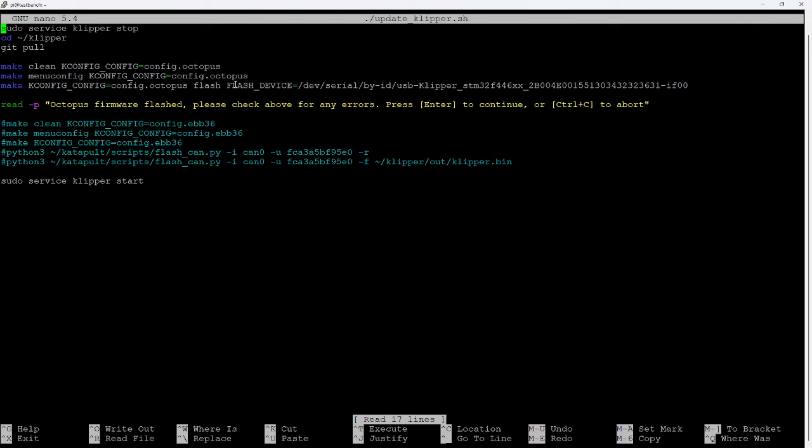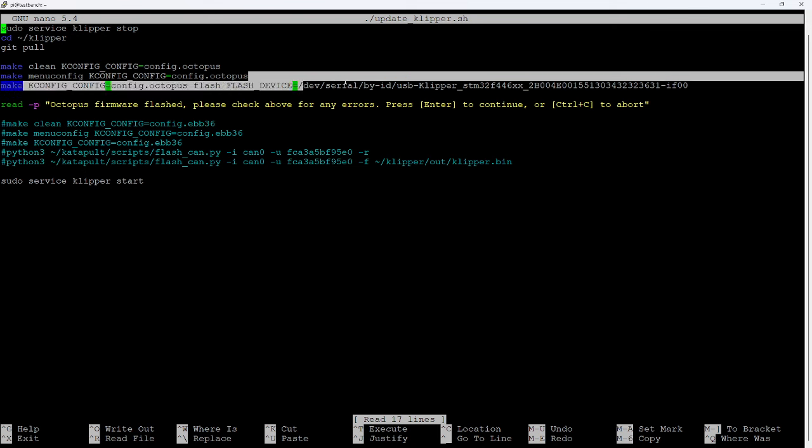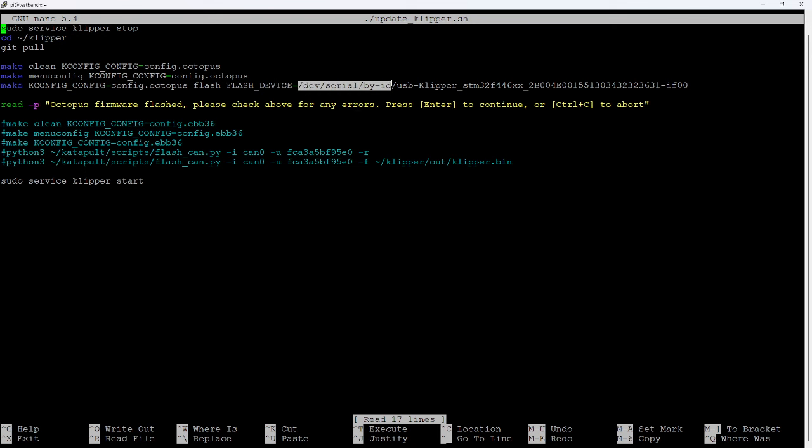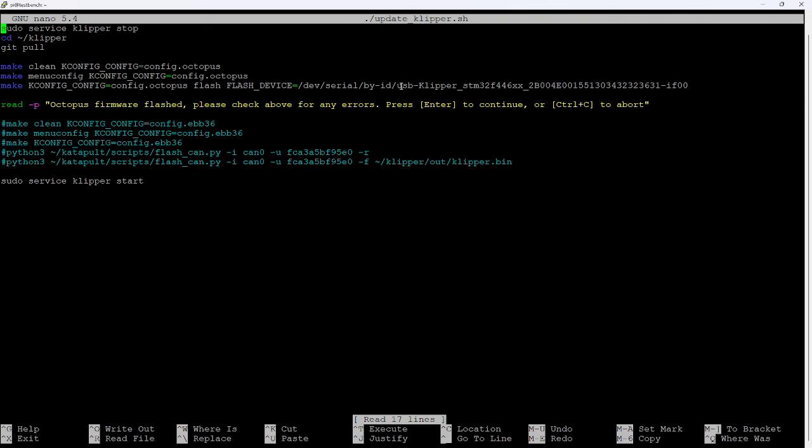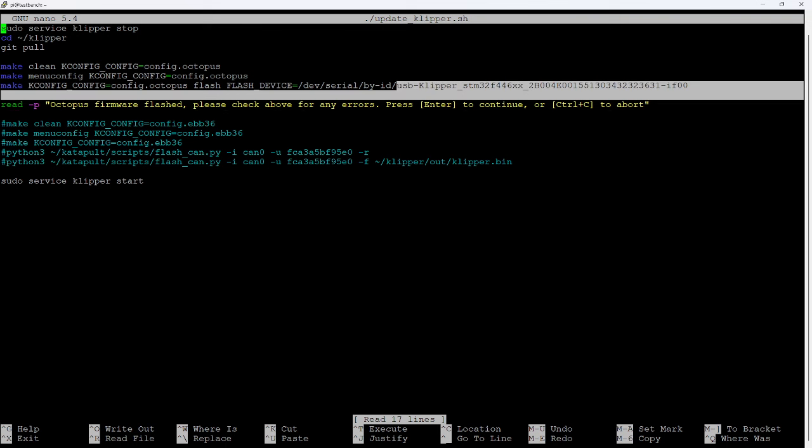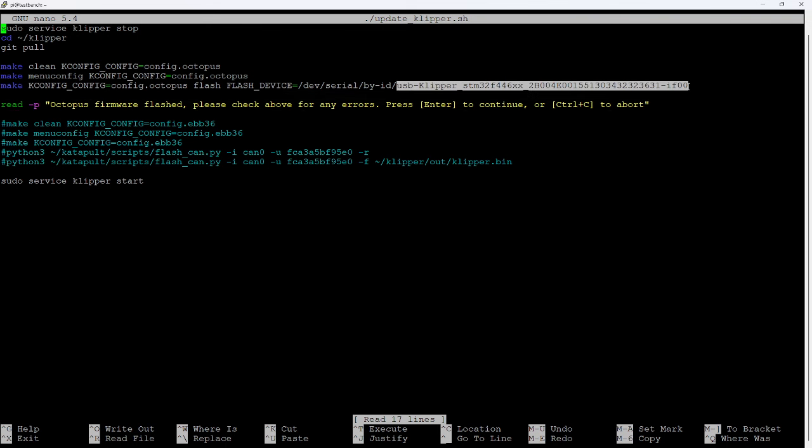And then we're going to run the make again with the Kconfig_config equals config.octopus parameter and tell it to flash to this device. Now, the standard location for a clipper MCU is in forward slash dev forward slash serial forward slash by-ID. And this part is unique - this last part here where it says USB-clipper underscore, et cetera, is unique to each individual clipper board. So your MCU will not have the same alphanumeric signature as mine does. You'll need to go and find that out from your dev serial by ID directory using the ls space dev serial by ID command.